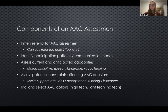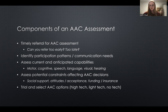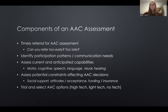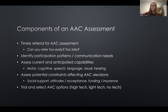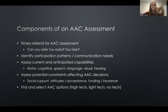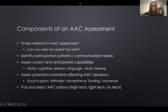During your assessment, identify participation patterns and communication needs — what social roles is the person engaged in, what's meaningful to them. Assess current and anticipated capabilities: motor capabilities, cognitive function, speech and language, and sensory capabilities like vision and hearing. Assess potential constraints affecting AAC decisions, including social support, attitudes and beliefs, someone's initial acceptance of their condition and of the need for assistive technology, and funding and insurance. After all of that, you'll trial and select different AAC devices and systems.